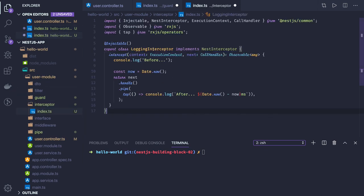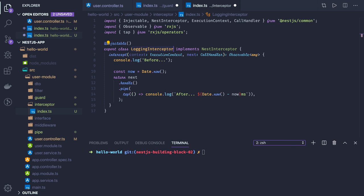We can show a simple logging interceptor which is adding just a timestamp in the console log. This can be helpful, you can just customize it. We're actually implementing the NestInterceptor.